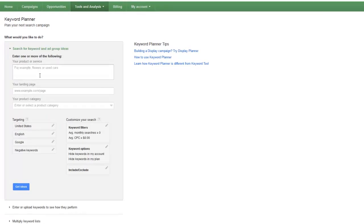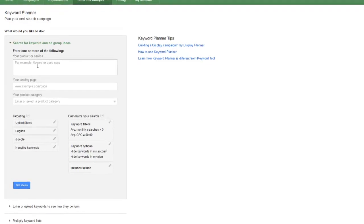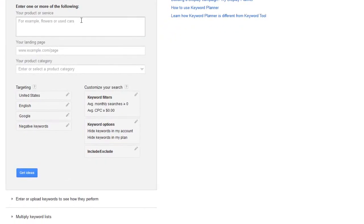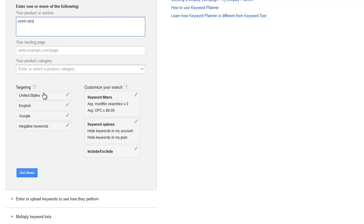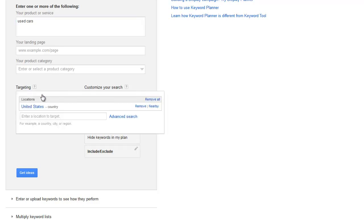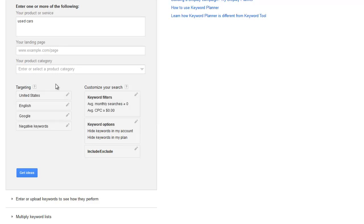I was going to come up with one on the fly, but I see here that flowers and used cars is already up here. So let's go with used cars. Make sure that if you're targeting the United States, then you have this in here. You can pick out other countries or choose down to the city level.